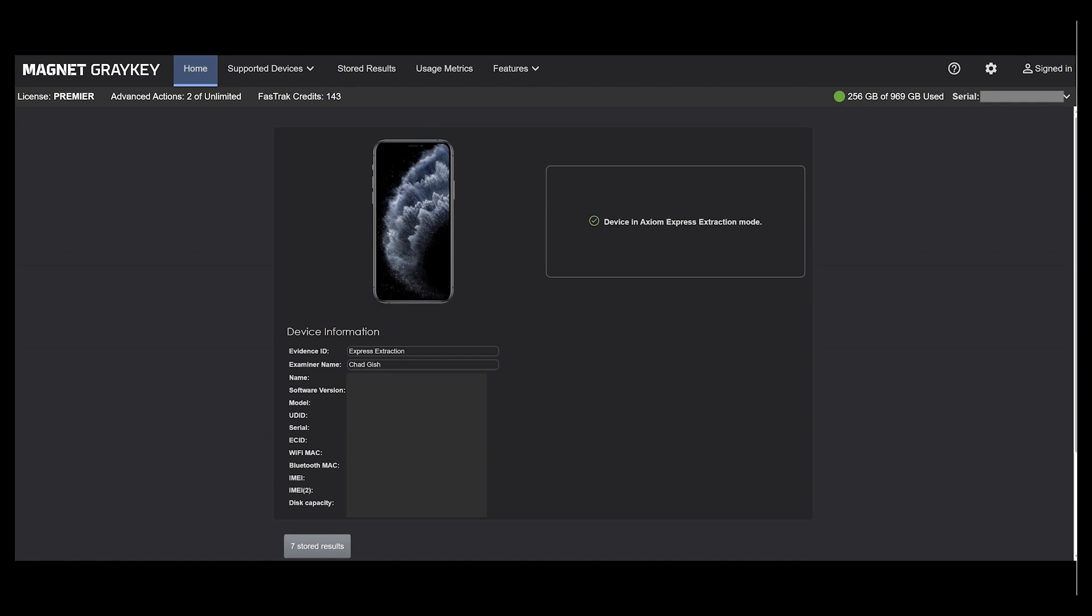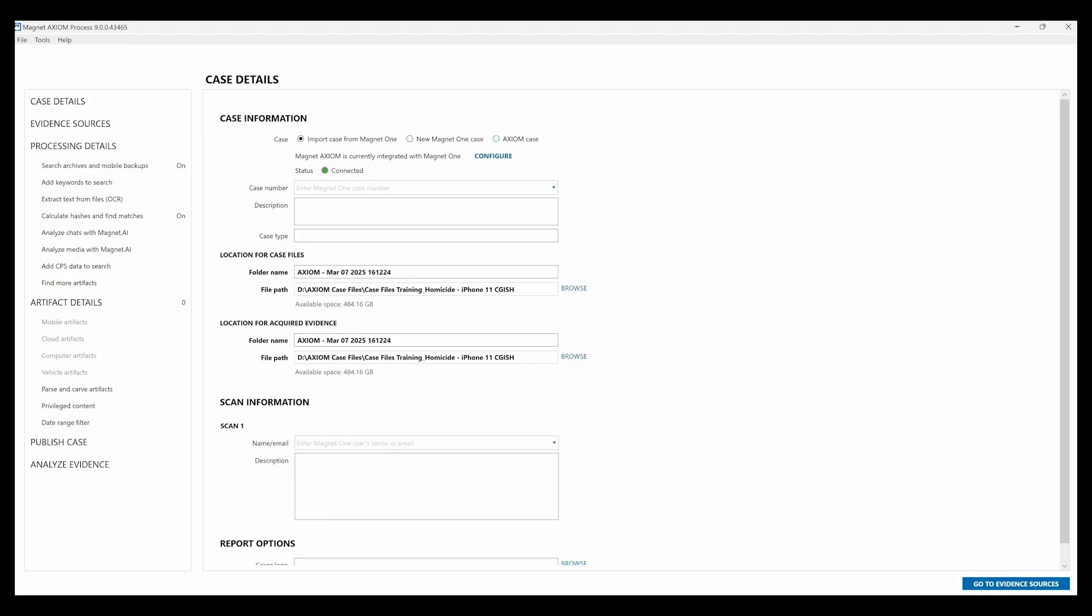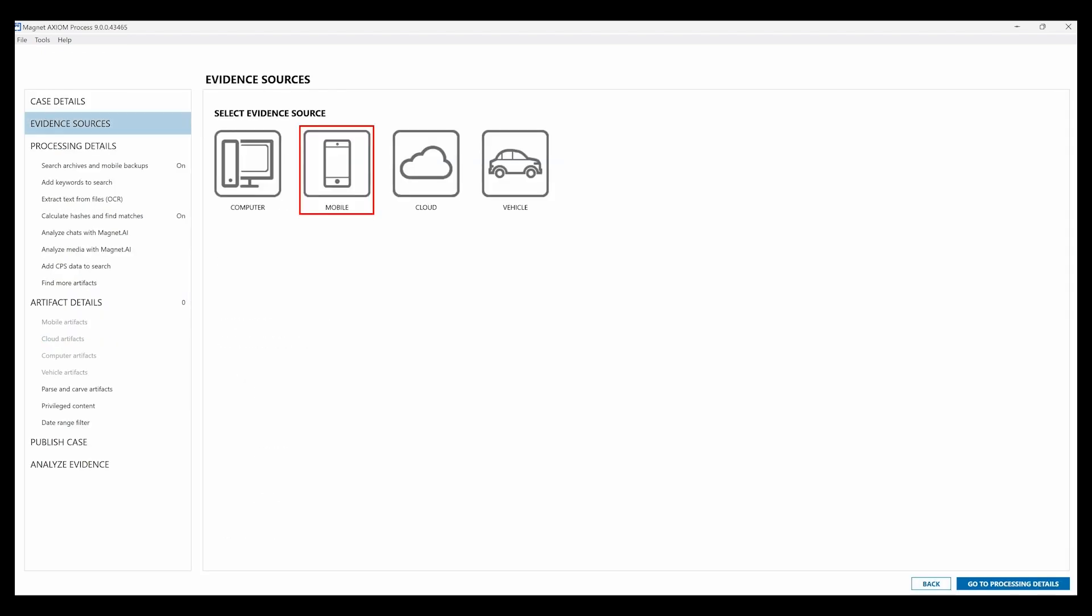Connect the phone to the computer and then open Axiom Process. You'll select the new case and then fill out the information as you would with Axiom.